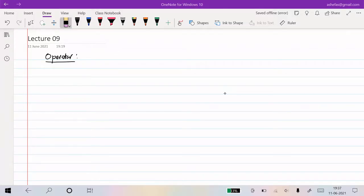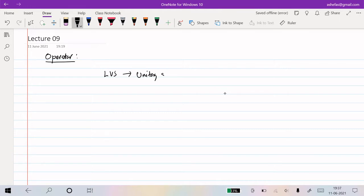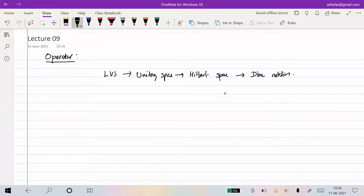Welcome back to another section on quantum mechanics. In this lecture I'll be discussing operators. We have introduced many mathematical concepts required for quantum mechanics - we started from linear vector space, then introduced unitary space, moved to Hilbert space, and finally gave Dirac notation, which is an elegant notation to represent vectors. Next we are going to introduce the operator, which is one of the most important quantities in quantum mechanics because the act of observation by an observer is represented by the operator.